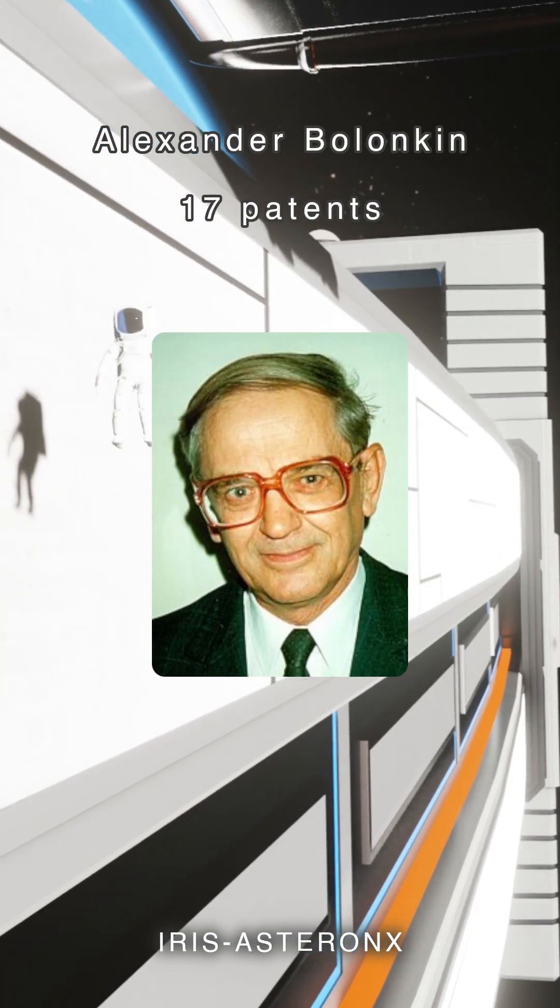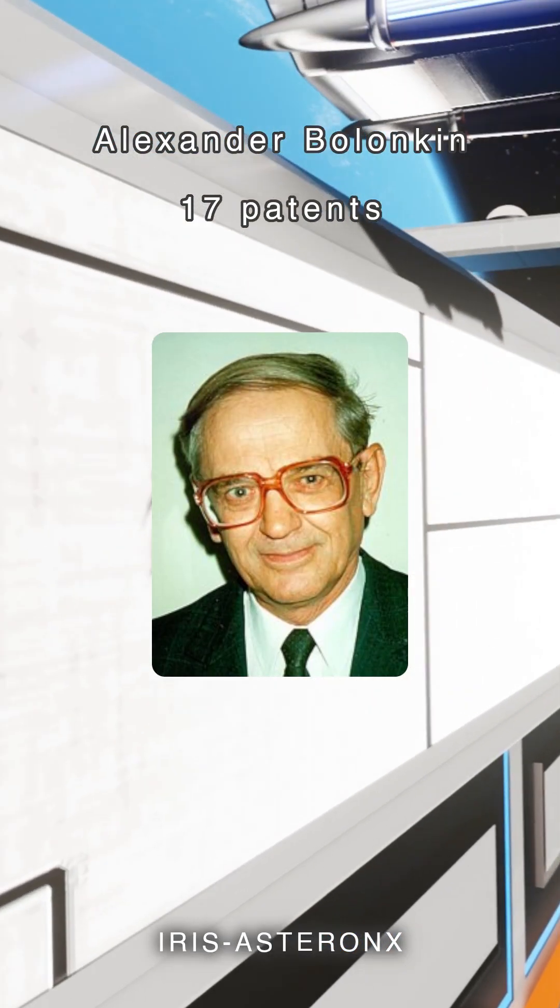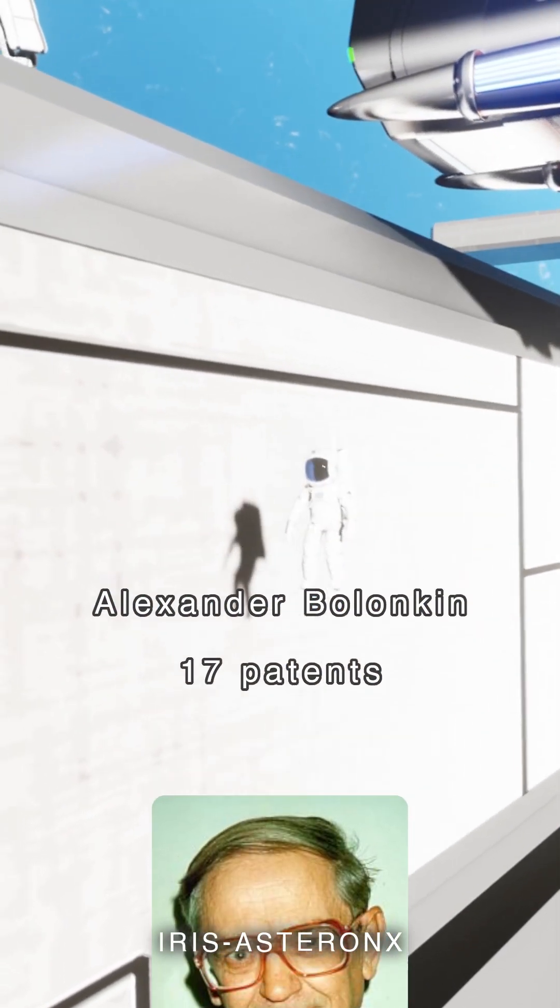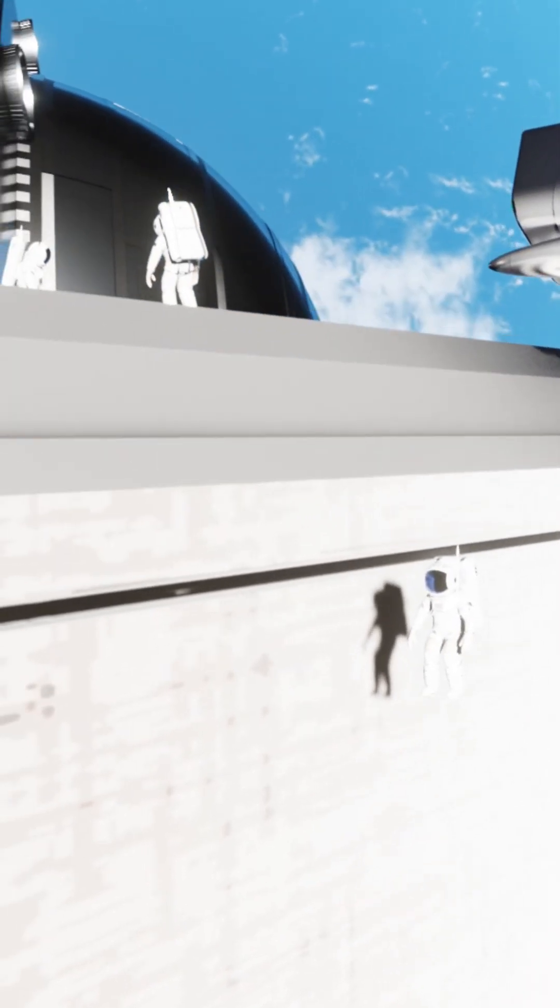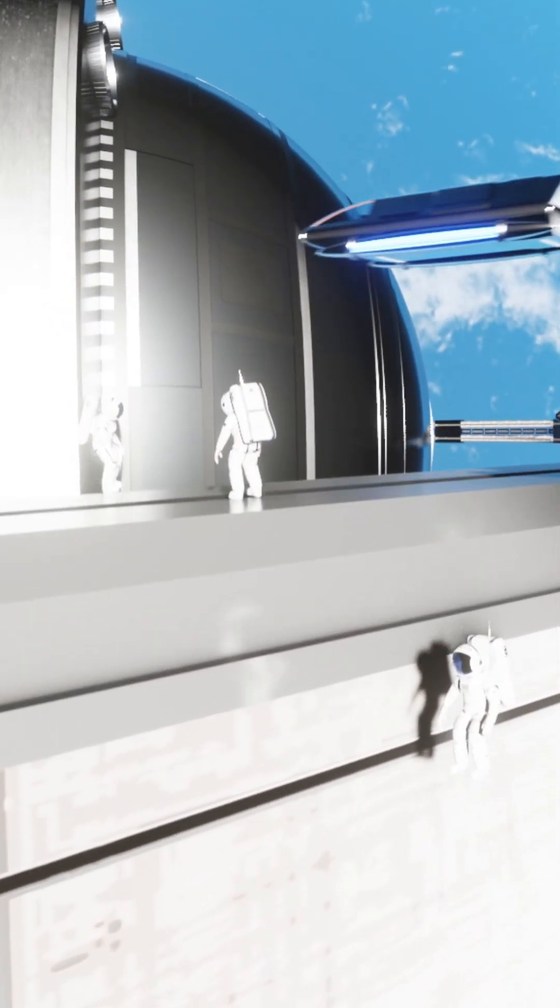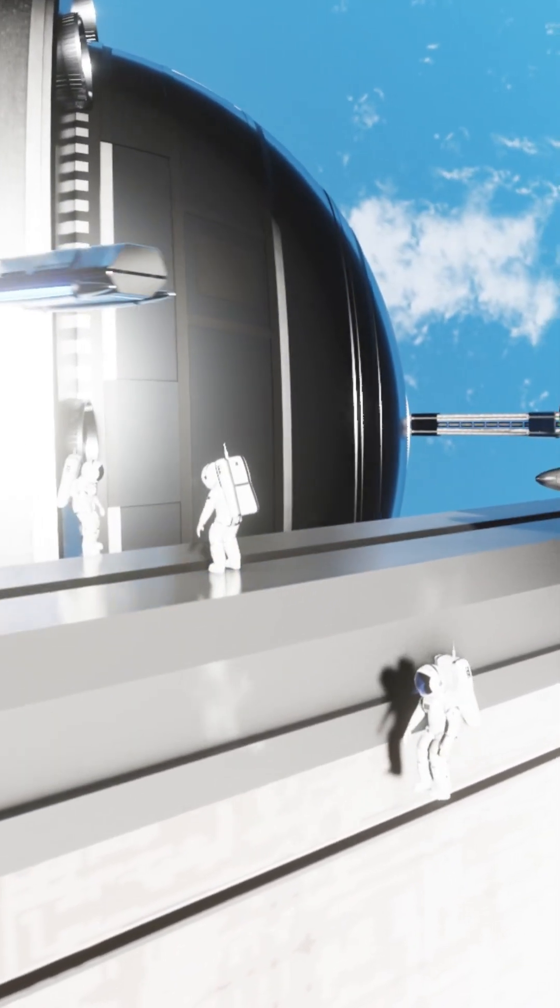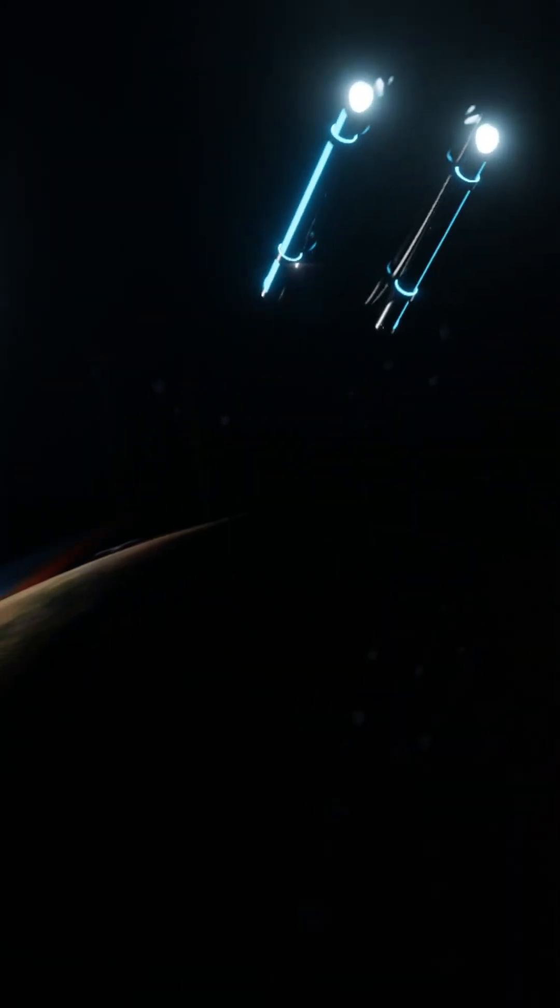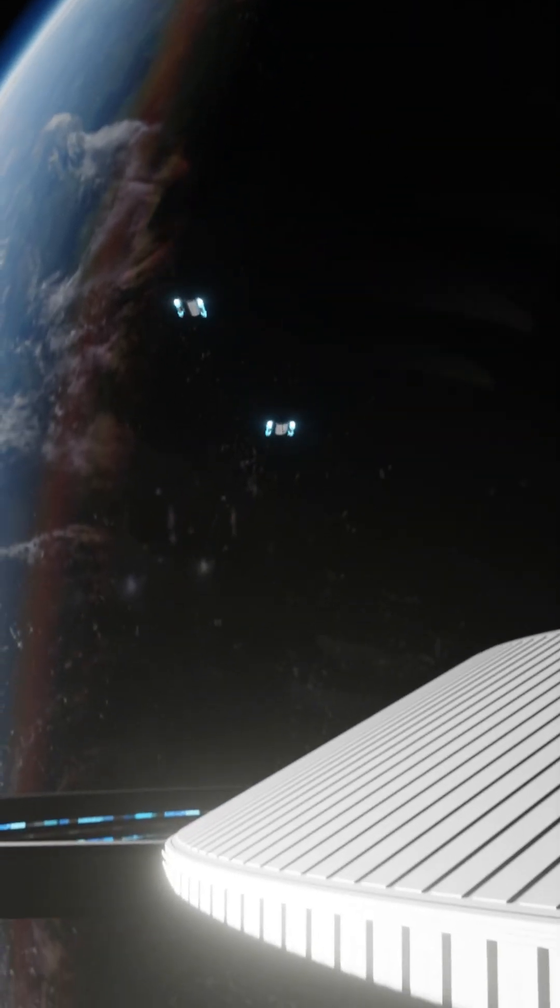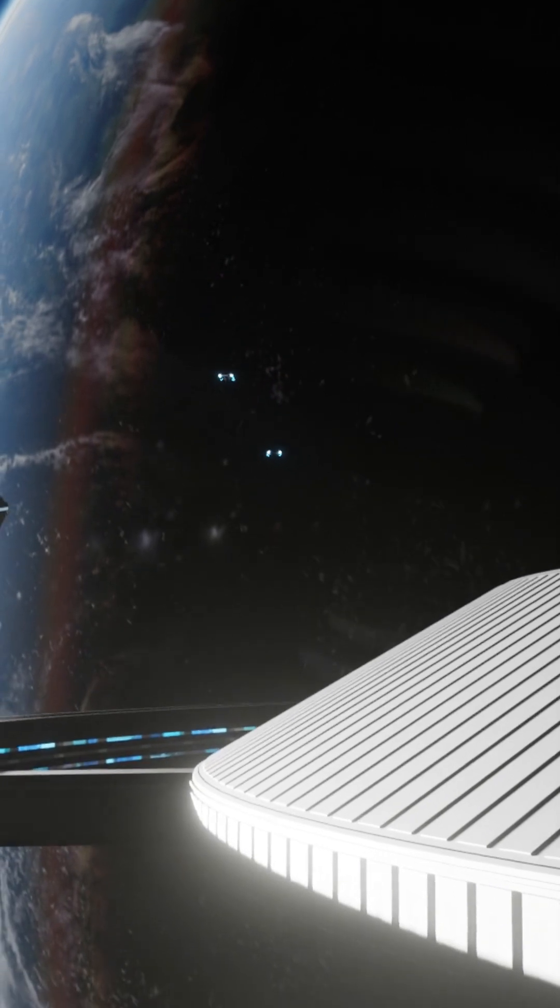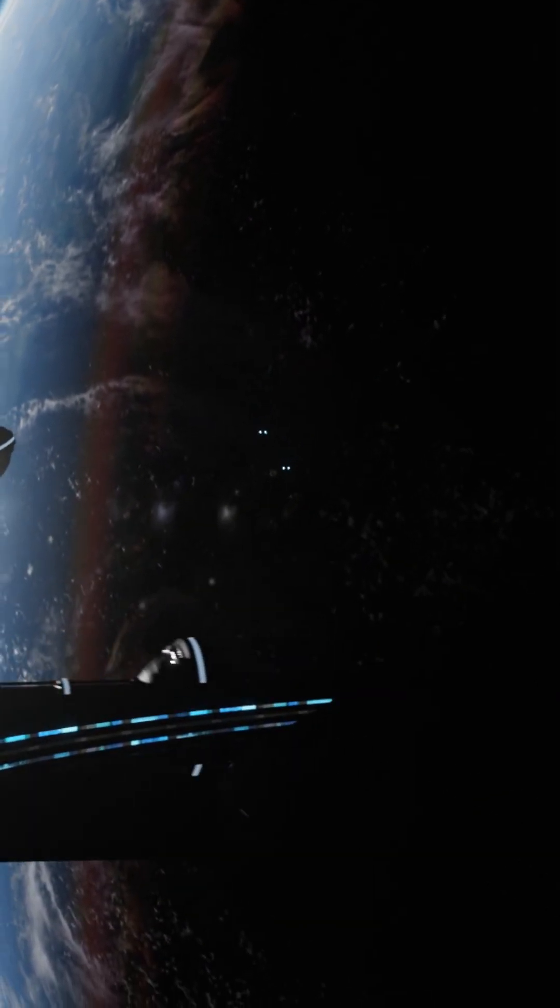Renowned Russian-American cybernetician Alexander Belokin held some 17 patents who designed many innovating and futuristic technologies, including cable and tube-based space launchers, as well as a kinetic anti-gravitation system.